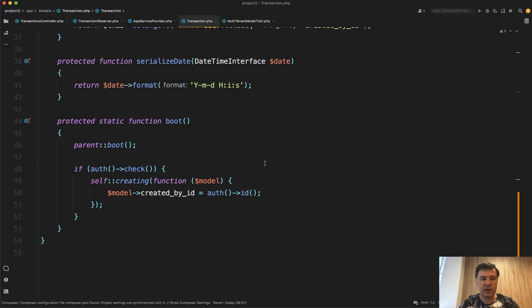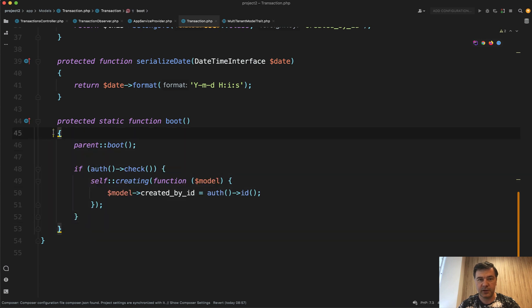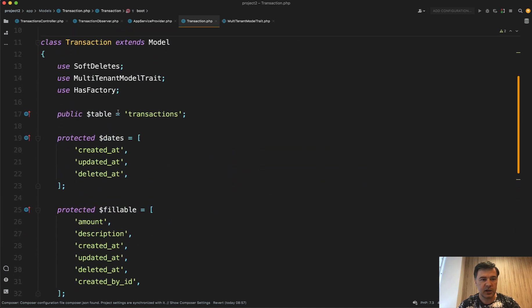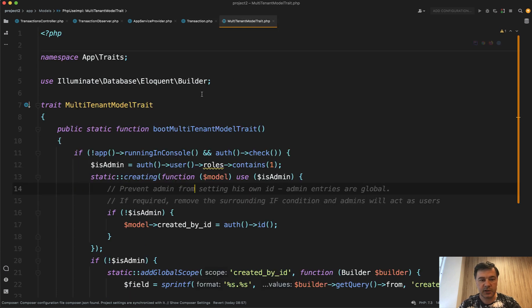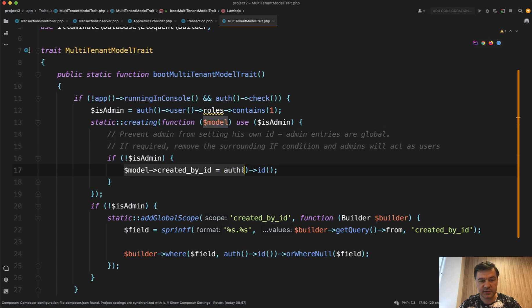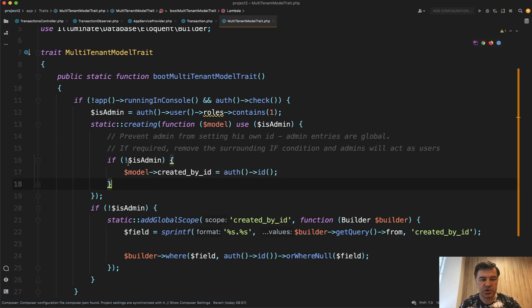The final way is for cases where you want this for multiple models — for example, Transaction, Task, and Project all need a 'created_by_id' field with the same logic. To avoid copy-pasting the boot method into various models, you can use a trait. We actually do this inside our Quick Admin Panel, and this code is from generated code there. Using a MultiTenantModelTrait, the main line assigns 'created_by_id'. There's also a check for admin status and how to retrieve data by that 'created_by_id' — it's a trait for multi-tenancy.